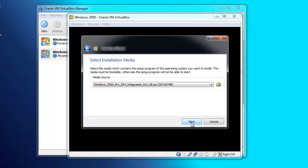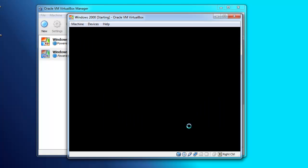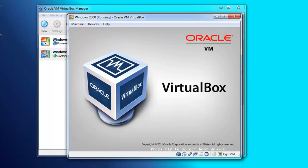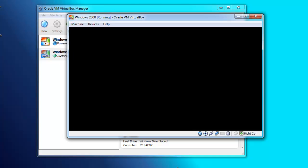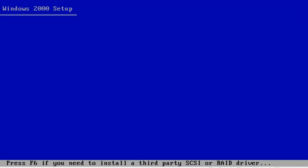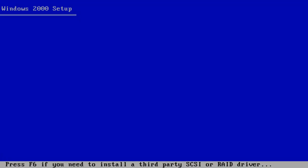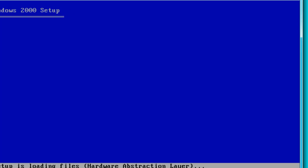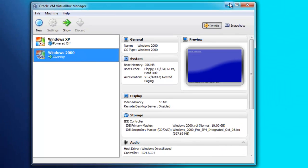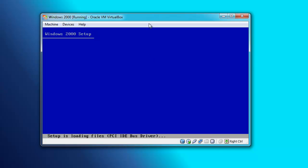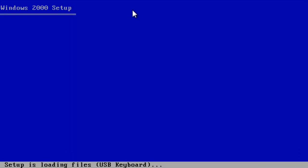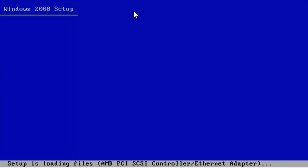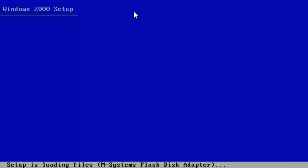I had downloaded this ISO like a year or two ago — it's old, but it works. This part of the setup is very similar to Windows XP Professional. I gave it 256 megs of RAM and a 10 gig hard drive, as Windows 2000 is a really lightweight OS. It doesn't need more than that — I would give XP like 25 gigs and a gig of RAM. 256 is more than enough for this operating system.